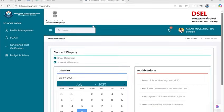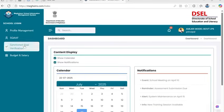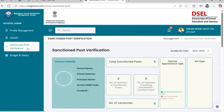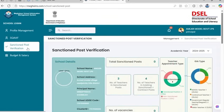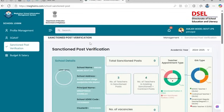The first step after login is completing the Sanctioned Post Verification tab. This is mandatory before you can proceed to the Salary Requisition module. Let's go through each subsection in detail.